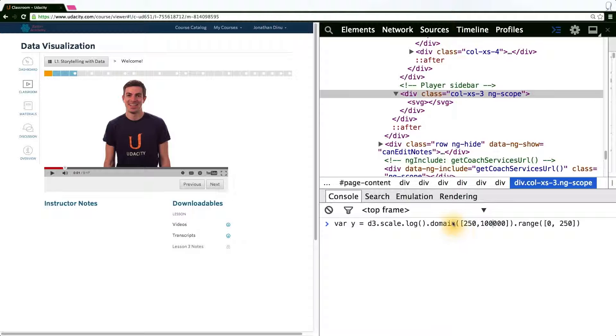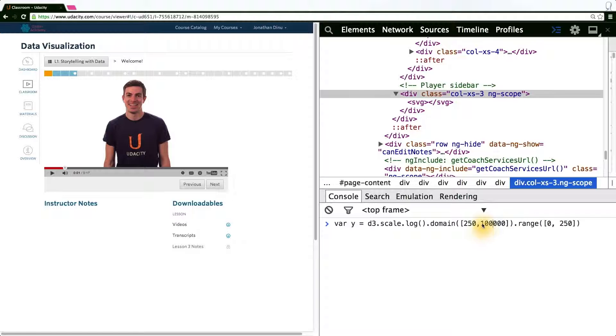And what this says is a value of 250 in our domain maps to a range value of 0. And the value of 100,000 in our domain maps to a range value of 250.